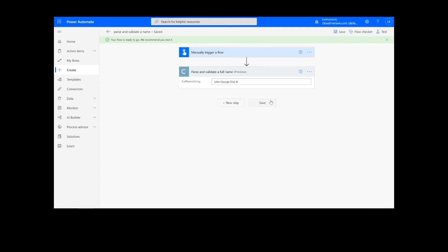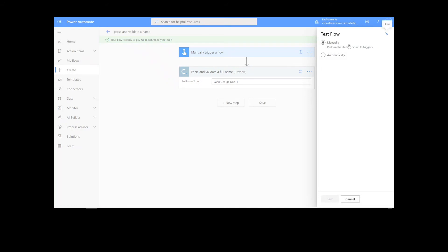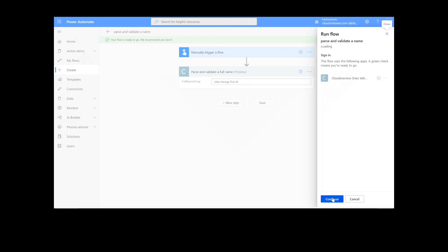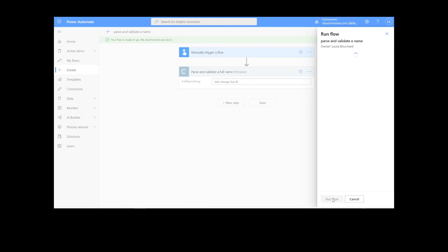It will take a moment to save your information, but once it's complete, we can click the Test button in the top right-hand corner. We will choose the manual option for testing, hit the second Test button, and then Continue. After that, we will click Run Flow and Done.